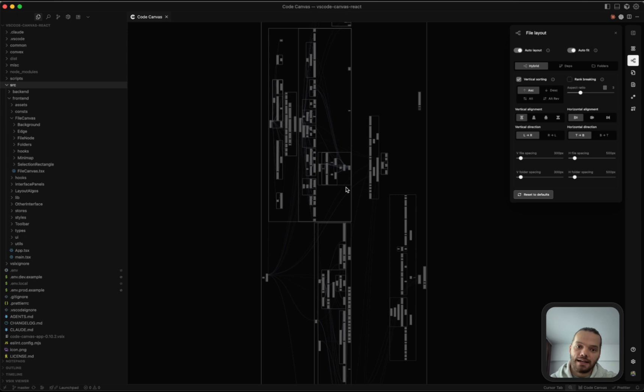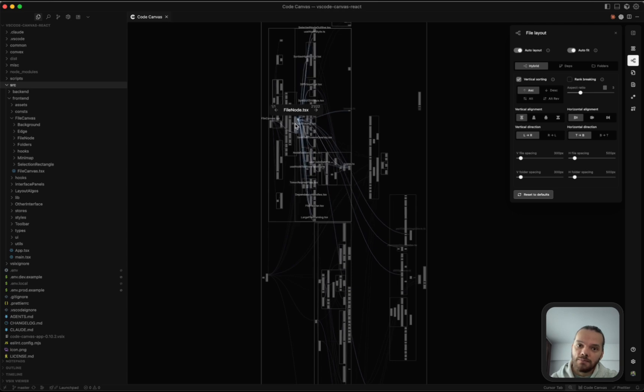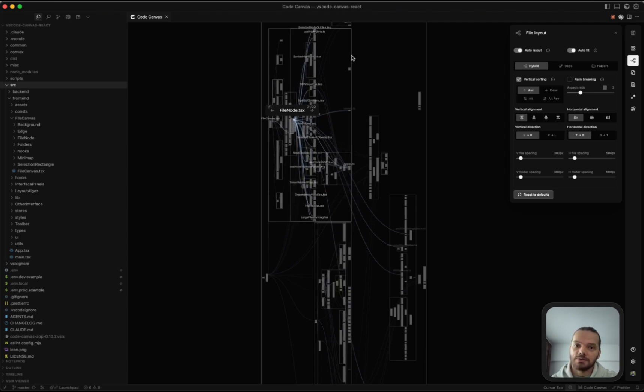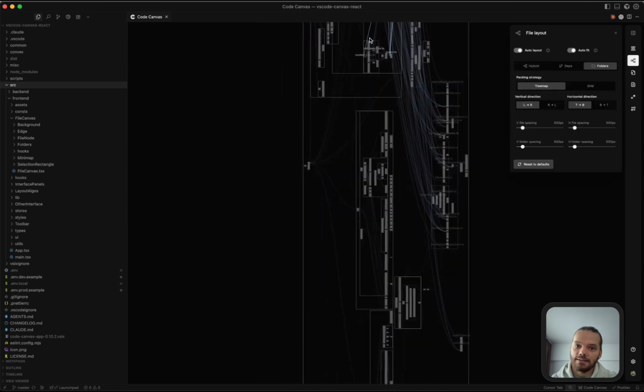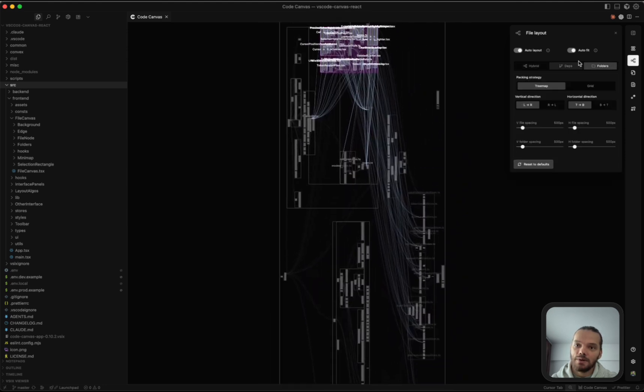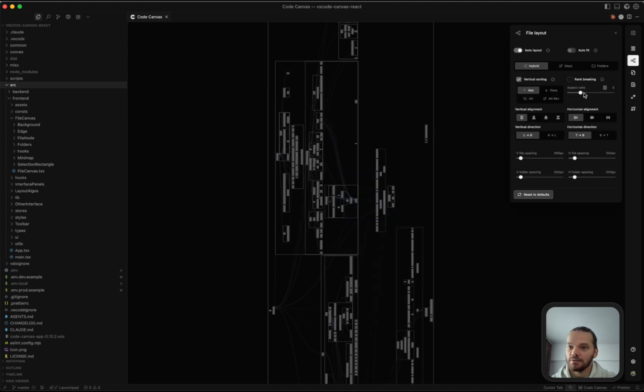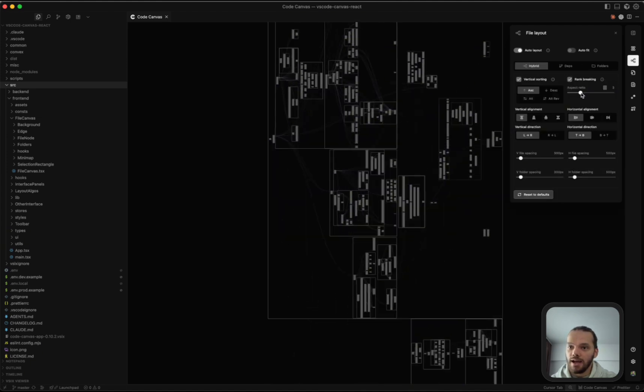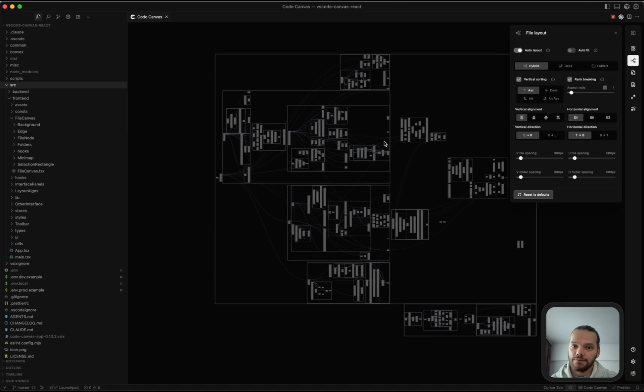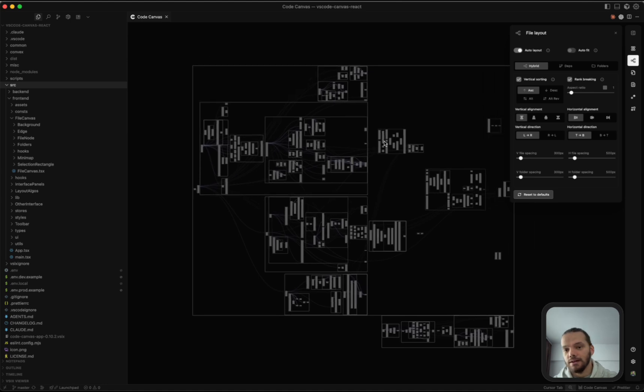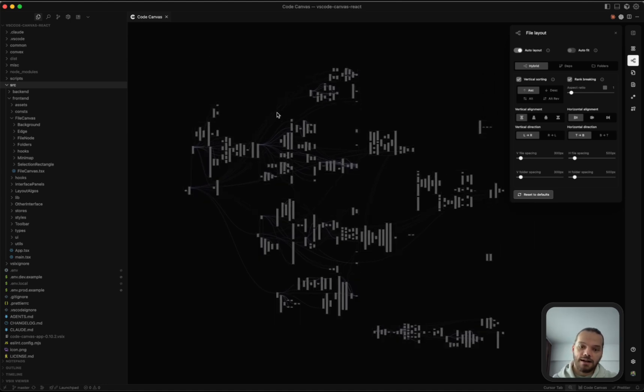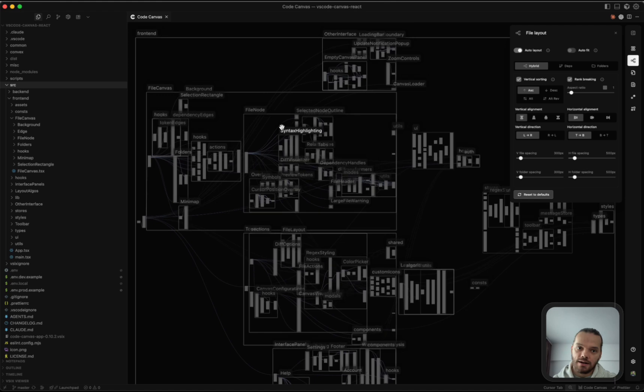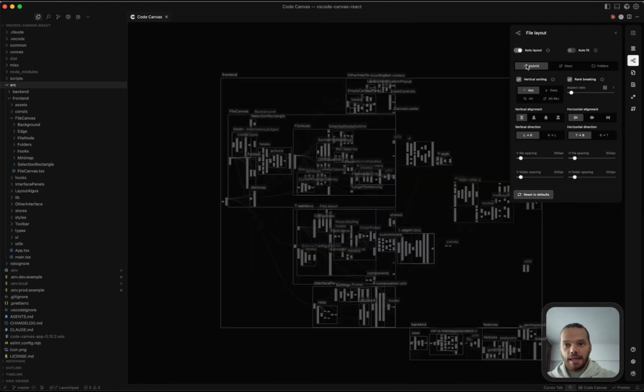So rank breaking allows you to break the ranks of the graph so that nodes that are imported, let's say this node imports all of these ones here. Rank breaking allows you to take all of these and arrange them in a more square format or control the aspect ratio here. Now the layout fits much nicely on the screen so you can get a better idea of the entire structure of our code base.